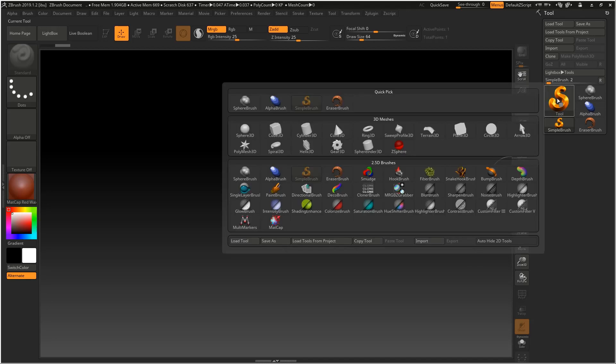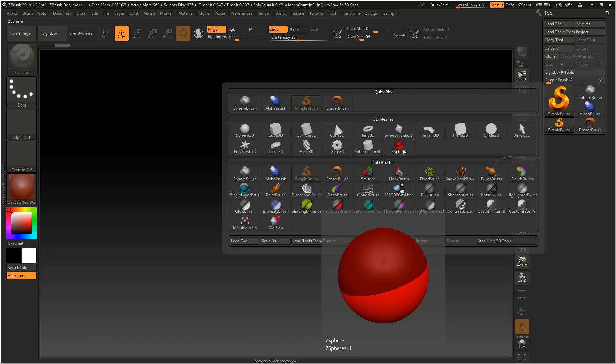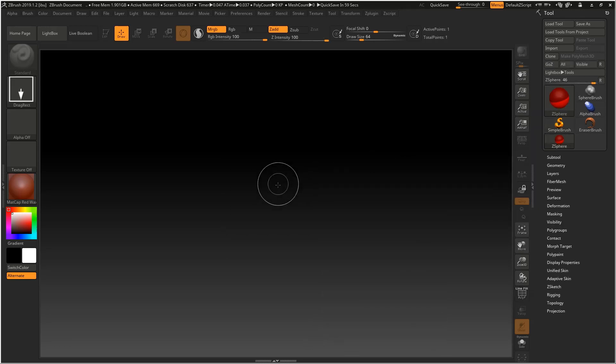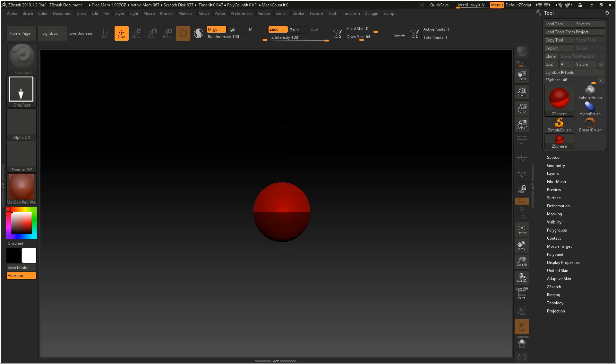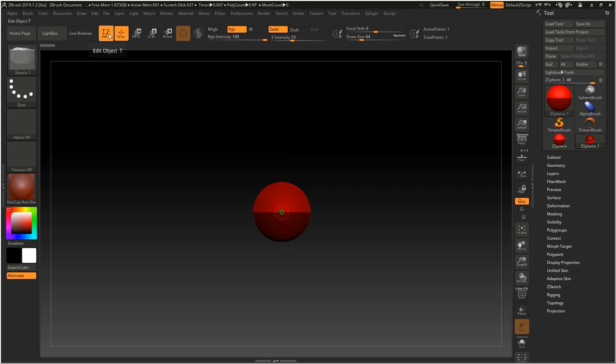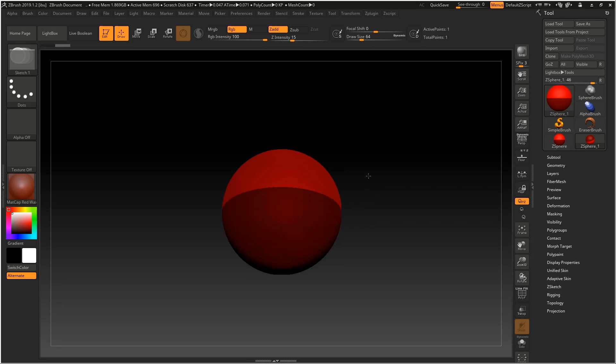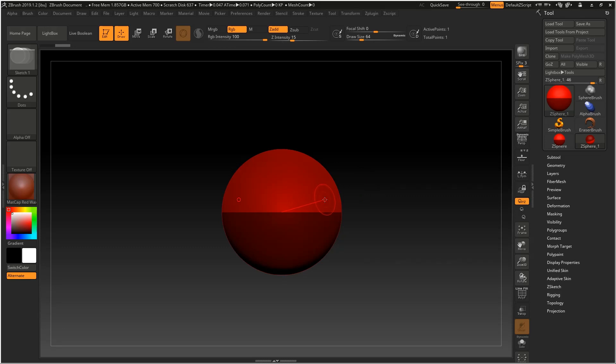The first step is to create a z-sphere from the brush menu. Left click dragging out and then holding shift to align it to the view. Then click edit or T. Now we can see we have a simple z-sphere. The first important step when creating a z-sphere is to press X to turn on symmetry.